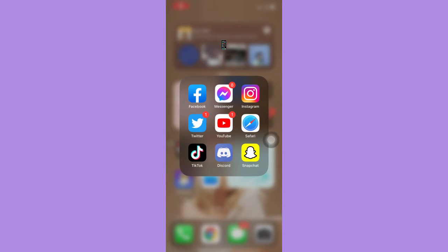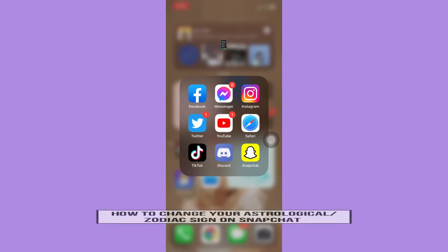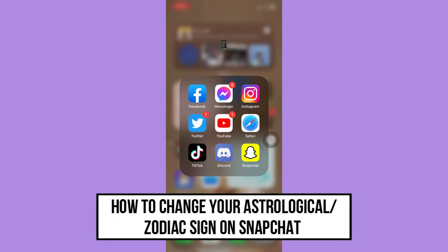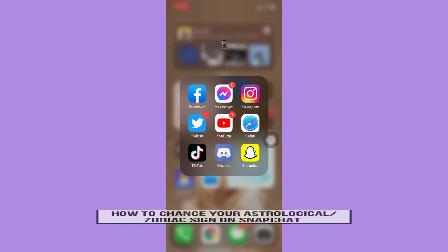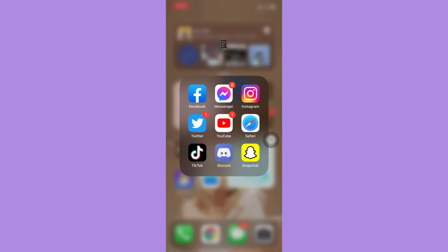Hi everyone, welcome back to another very short but also very informative YouTube tutorial. So in this video, I'm going to teach you how to change your astrological or your zodiac sign on Snapchat. So let's begin right away.